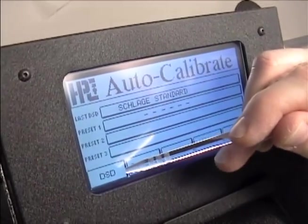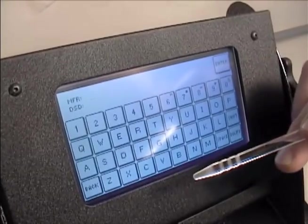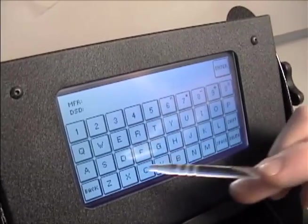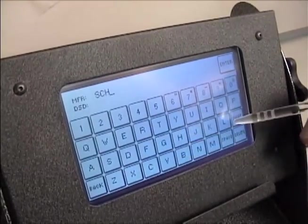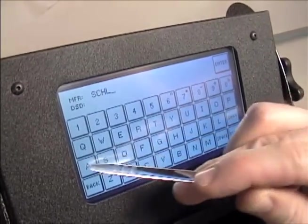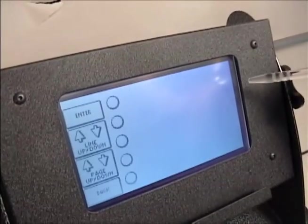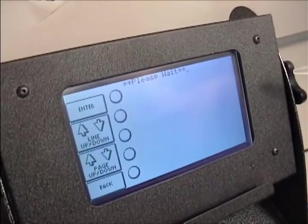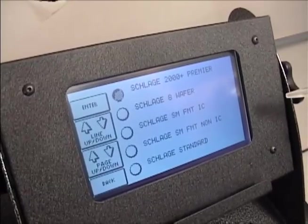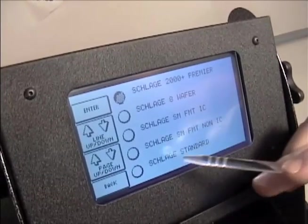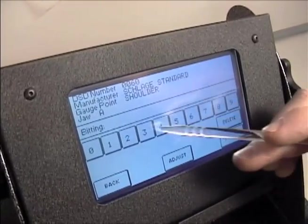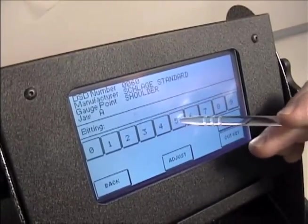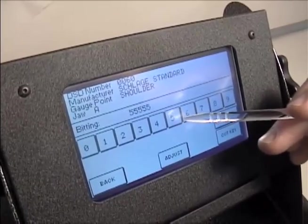Press DSD, then type in the name of the key blank. Cut a number five depth in all positions of the blank.